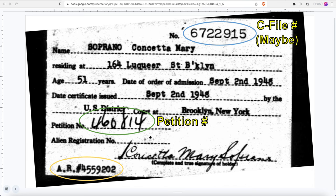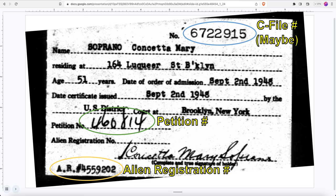The next number on this document is the petition number. This is going to be our most important number for today. And the final number highlighted in yellow is the alien registration number. Your ancestor will not have an alien registration number if they died before 1940, because that's when the alien registration requirements began in the United States. This is another number you can use to order USCIS documents. But today we're focusing on the petition number — that's the most important number.